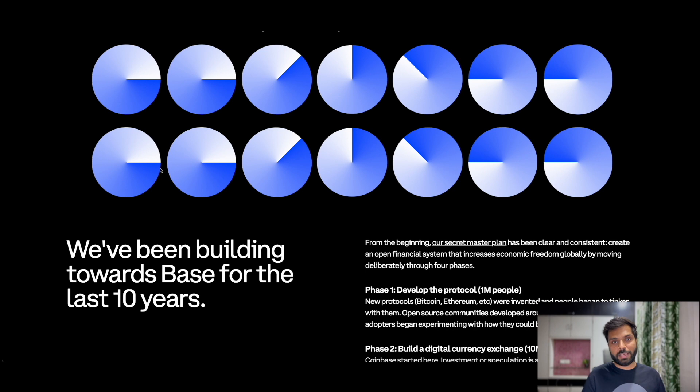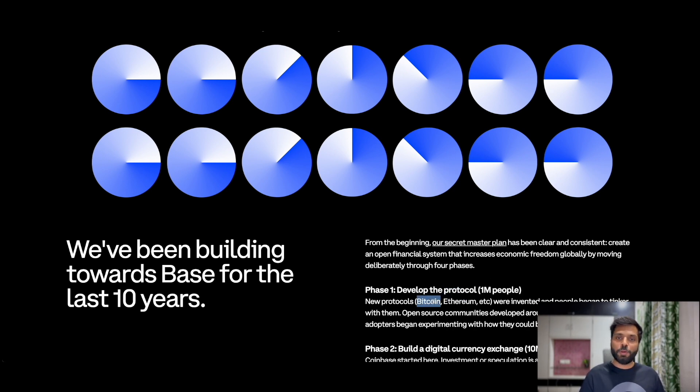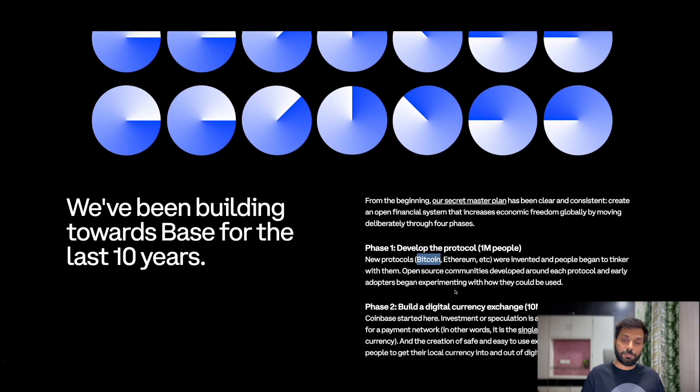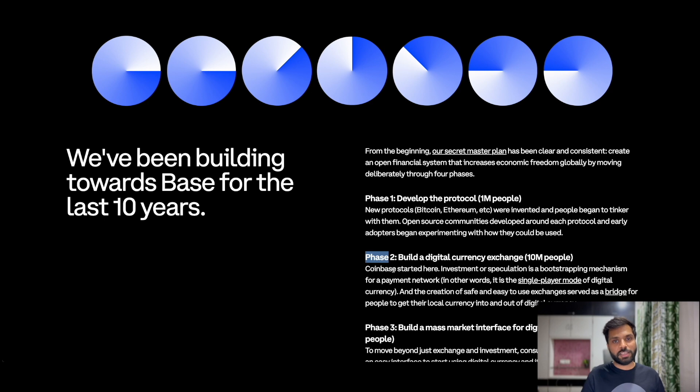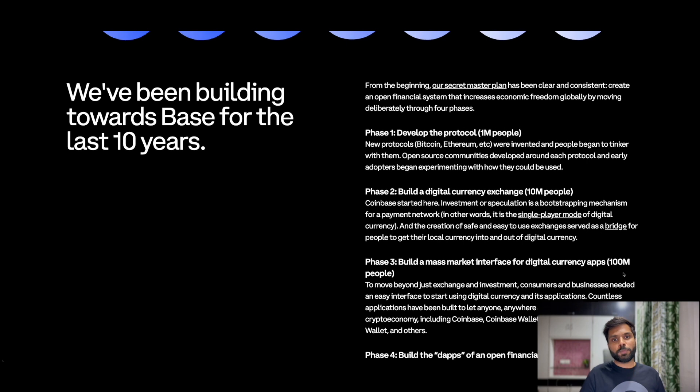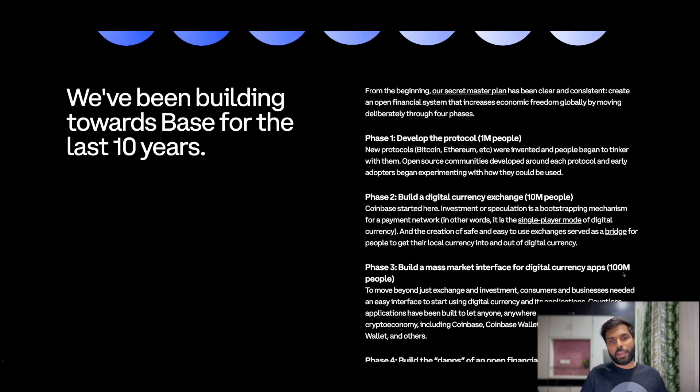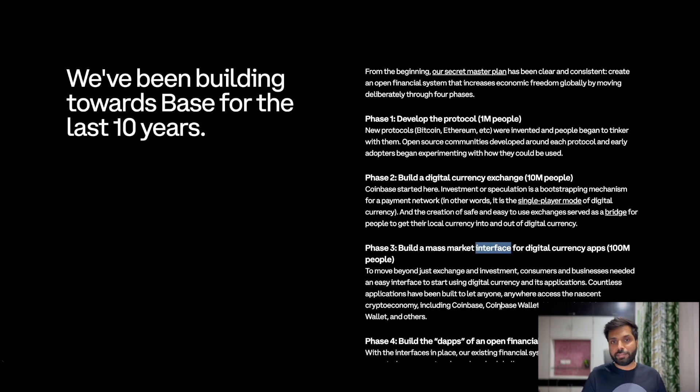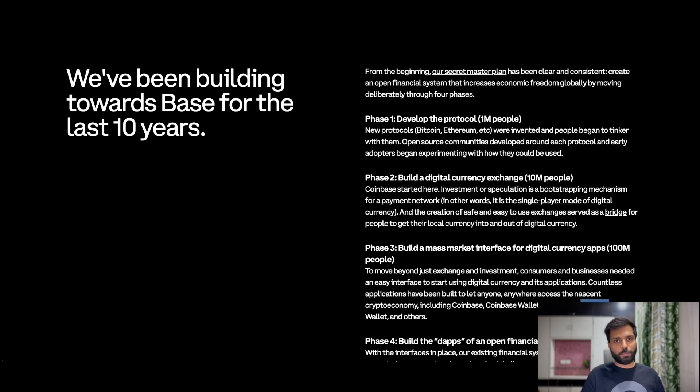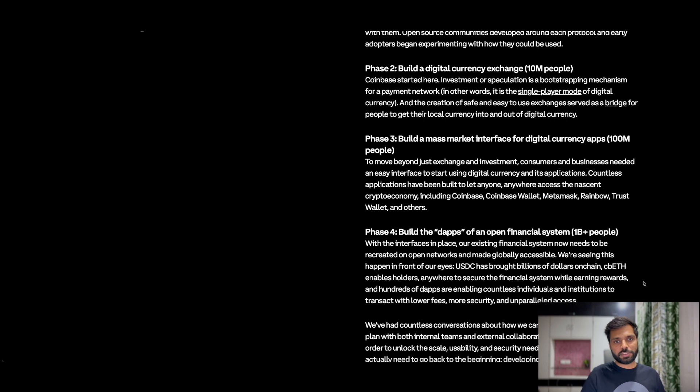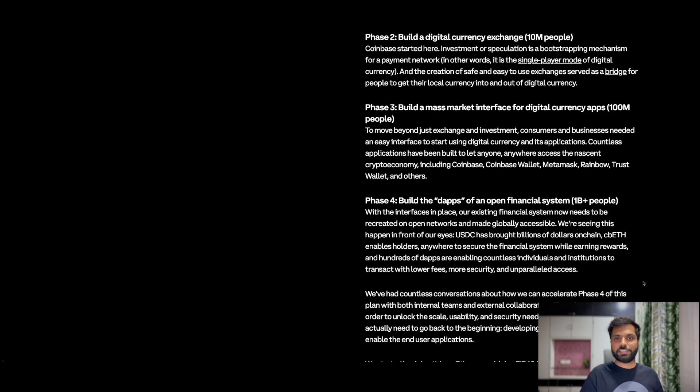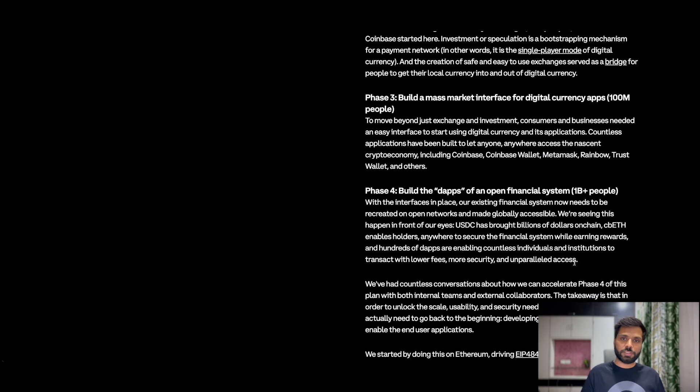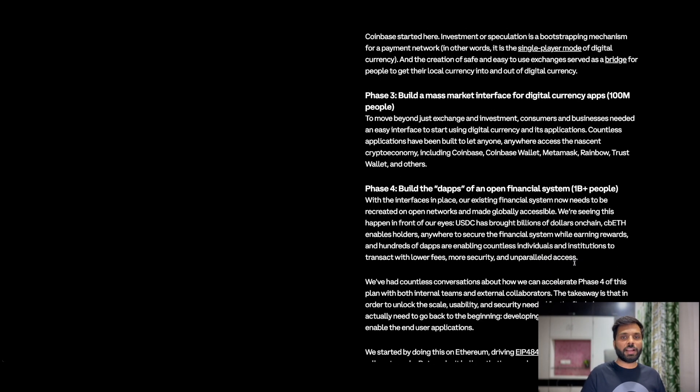Phase 1 of this plan has protocols - protocols being ethereum and bitcoin which give developers a technology to develop applications. Phase 2 is exchanges and bridges, exchanges like coinbase which give users and investors to on-ramp off-ramp their money. Phase 3 is the phase of interfaces. Interfaces being wallets - wallets like coinbase wallet, rainbow kit, trust wallet, metamask which give applications and application developers an easy way for their users to interact with cryptocurrencies.